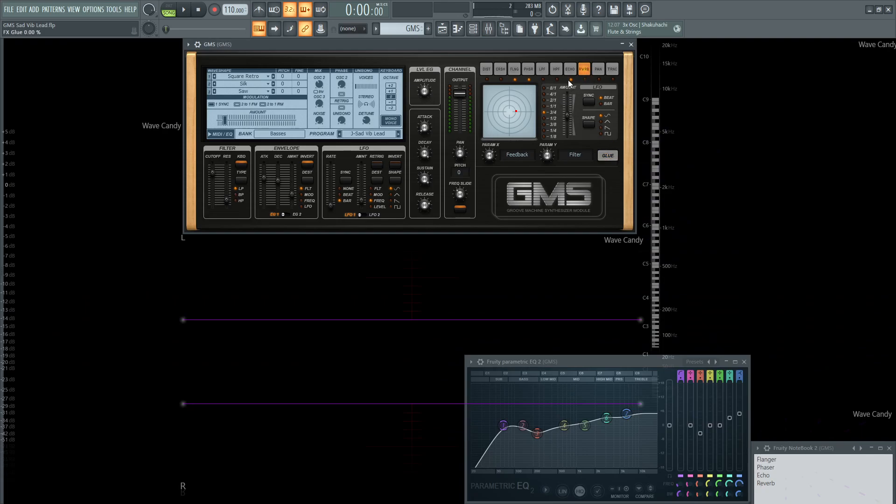Let's talk about the oscillators. For the first one, we're going to be using square retro, no pitch change at all, just default. The next one's going to be silk, also no change, just default. Number three and the noise are not going to be used, so forget about that.